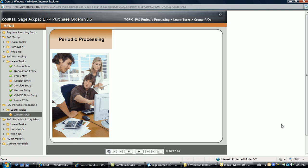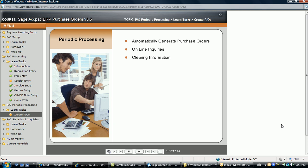There are several periodic functions within Purchase Orders, of which some are optional. Purchase orders can be generated automatically based on specific criteria to eliminate manual entries. Purchase order and statistical information can be viewed at any time, assuming the information is being tracked and that it has not been cleared.